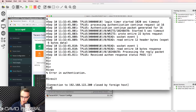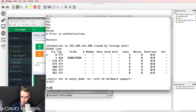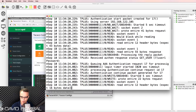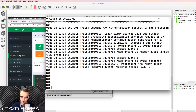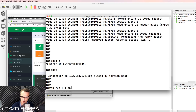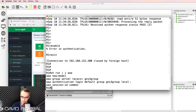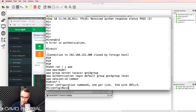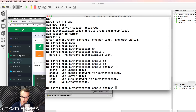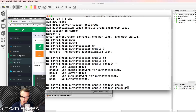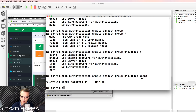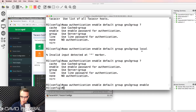Back on the router, I'll exit to the console and configure AAA authentication for enable mode. The command is 'AAA authentication enable default group GNS3_group', using local as a backup — or rather, the enable password as a backup.